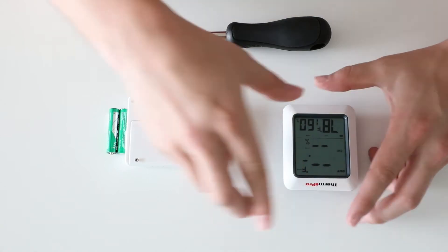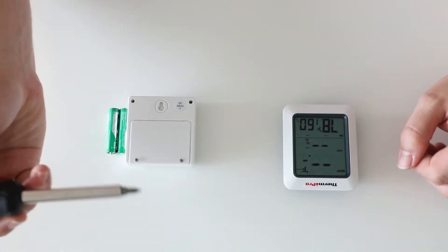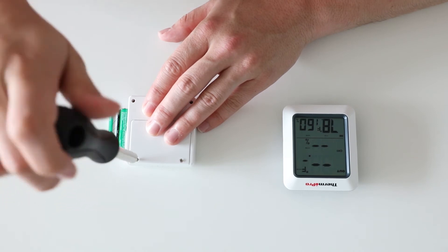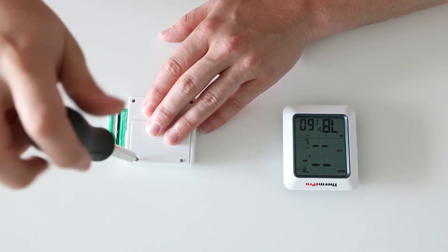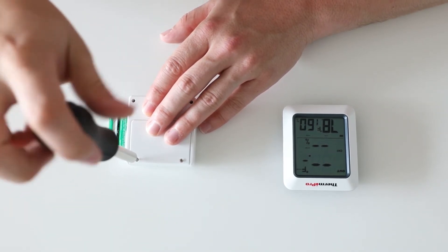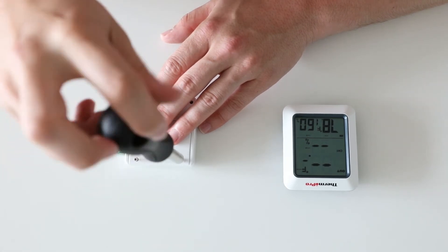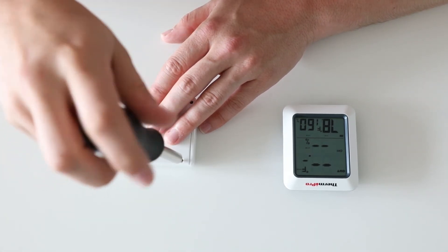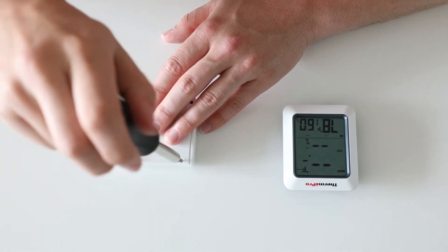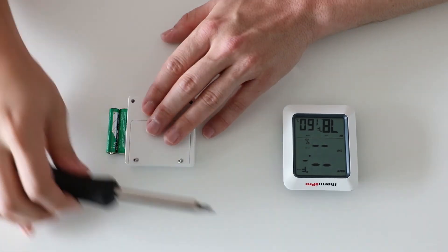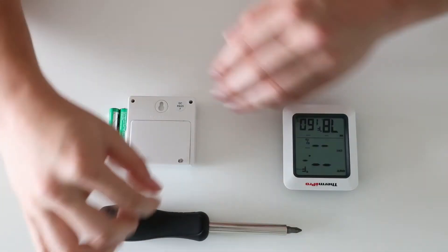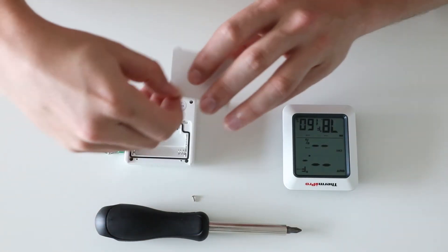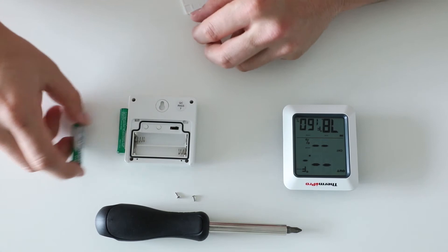The next step will be removing the back of your remote sensor. Grab your screwdriver and begin the process. Once you have removed the back of the device, then enter your batteries into the remote sensor.